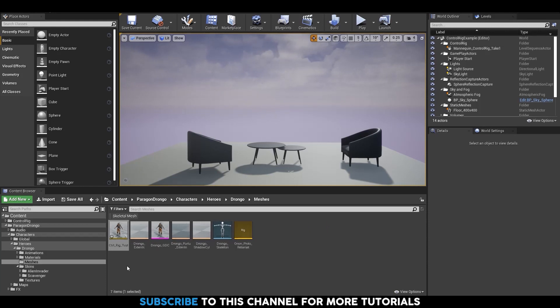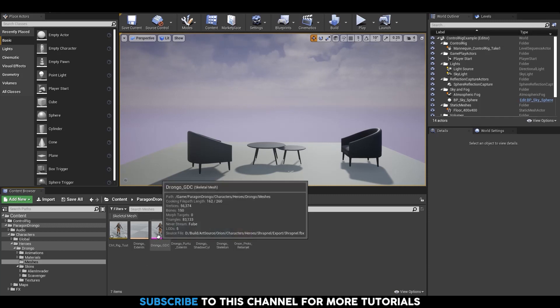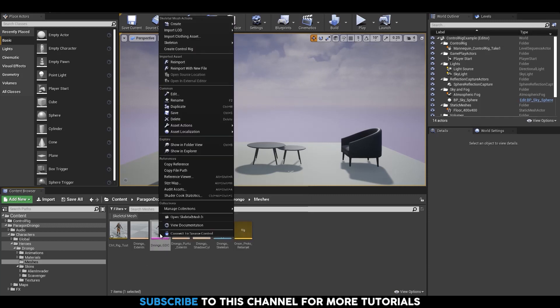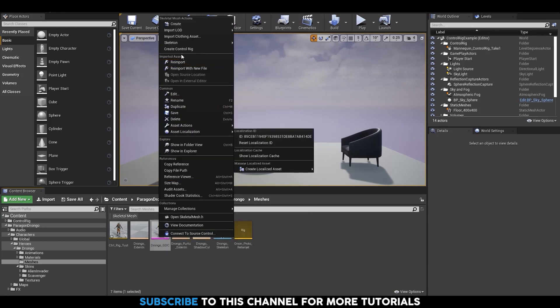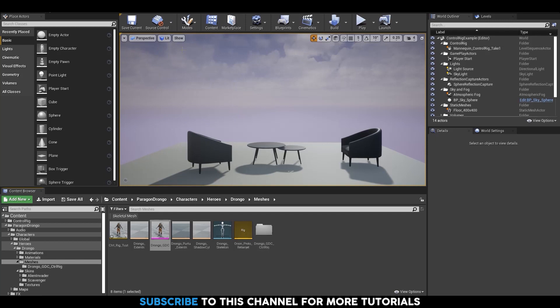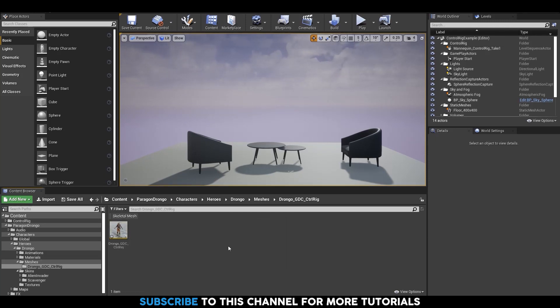Now let's look at the second method which is much more efficient. Just right-click on the skeletal mesh that you want to create Control Rig for and select Create Control Rig. This will create a parallel folder which contains your newly created Control Rig.